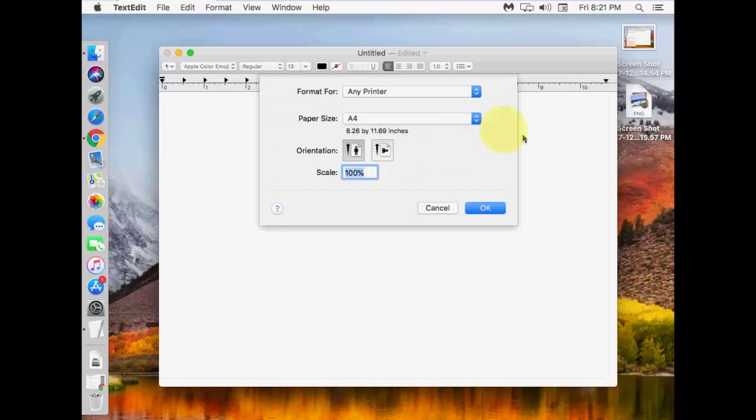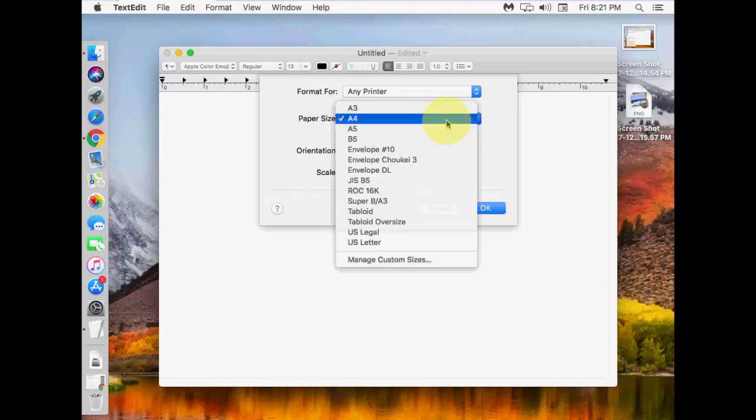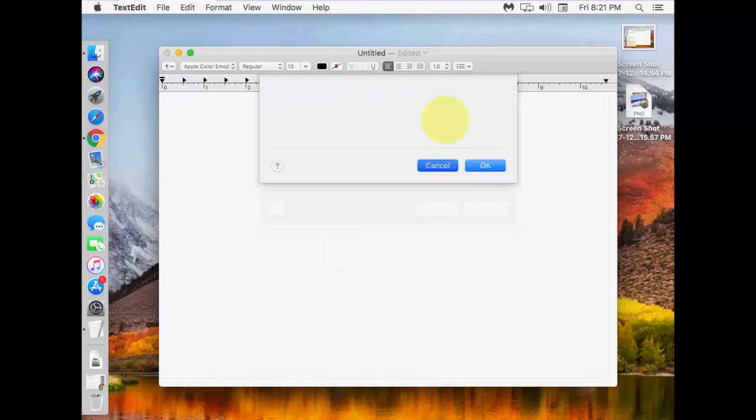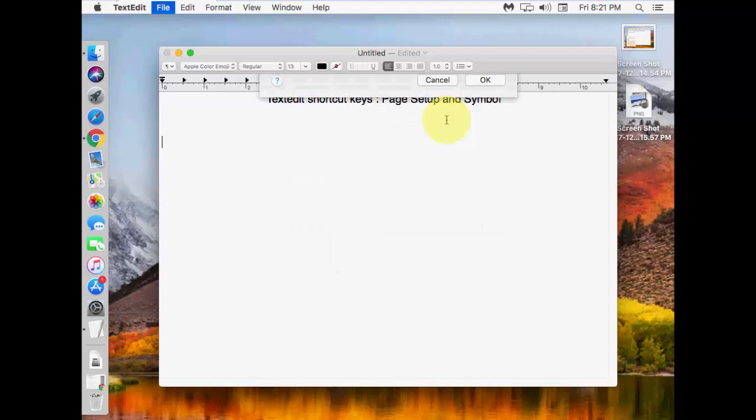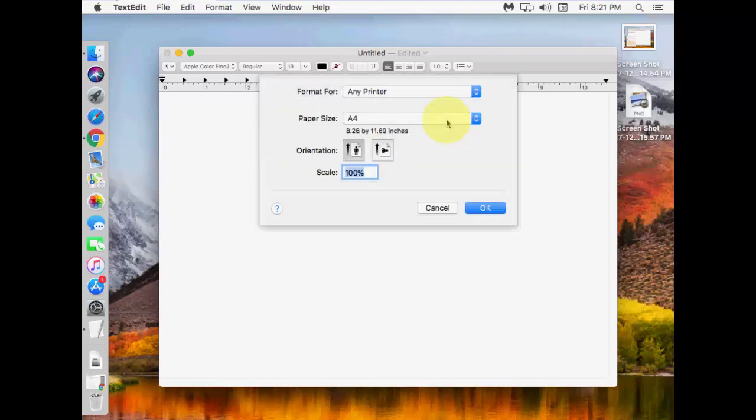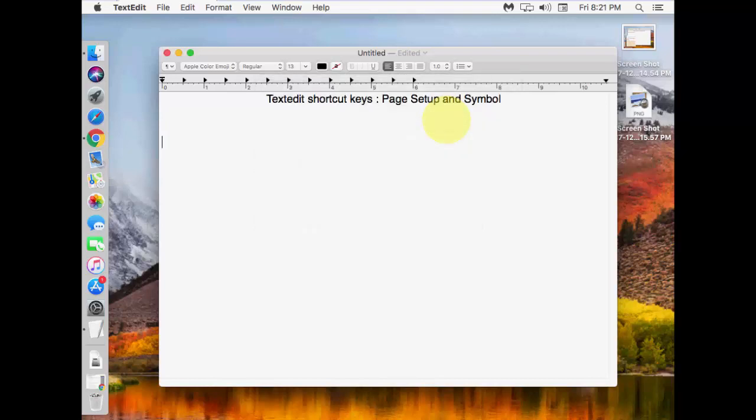From here, you can change your page setup. A4 to legal or legal to A4. It's simple. Hit Shift + Command + P and your page setup will appear.